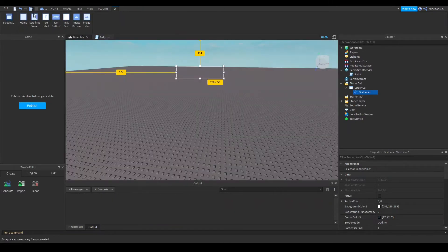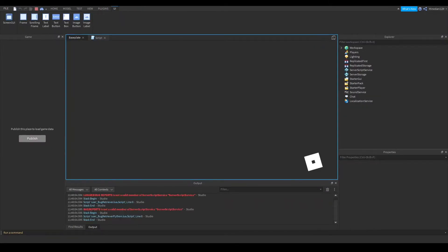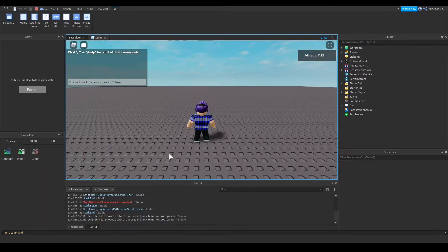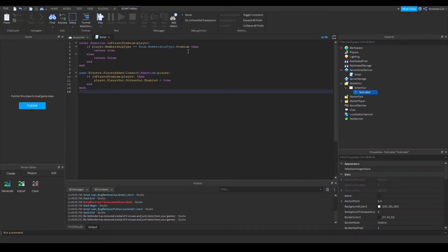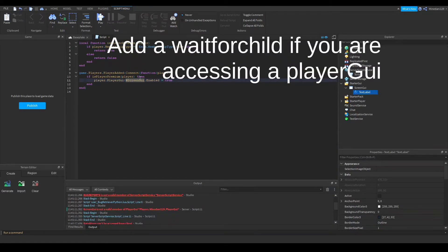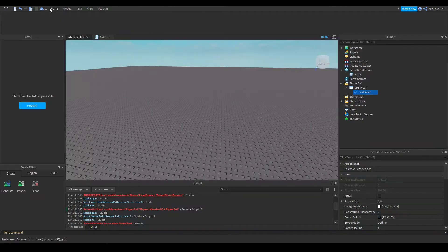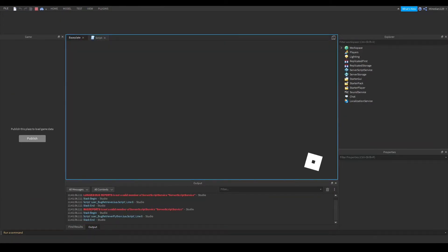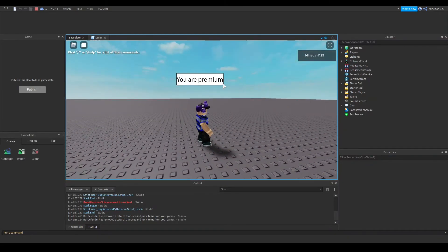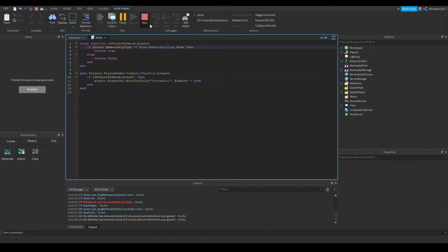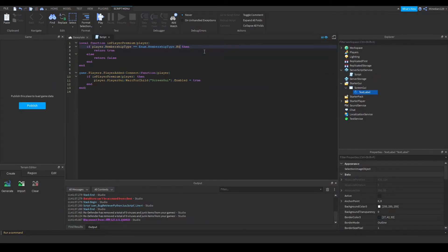Let's test this — I'll press run and see if there are any errors. There are no errors, and there is no GUI showing because I am not a premium member. To verify it's working, let's change it to MembershipType.None — and you can see it says 'You are premium', even though I'm not premium, because it's now checking if the membership type is none.